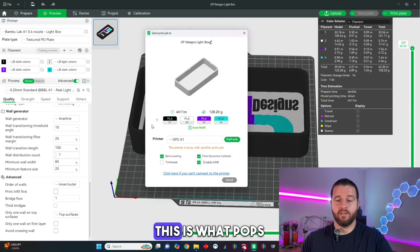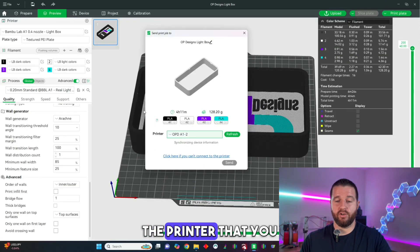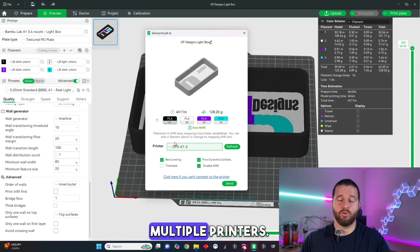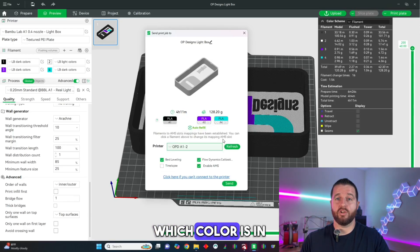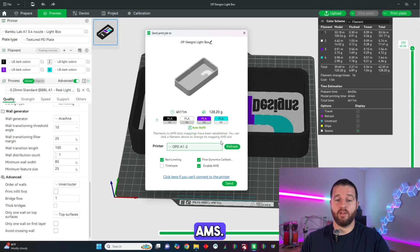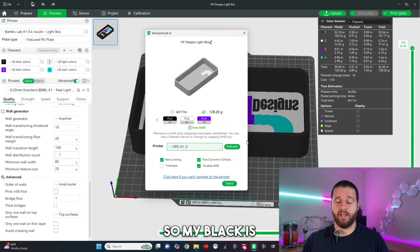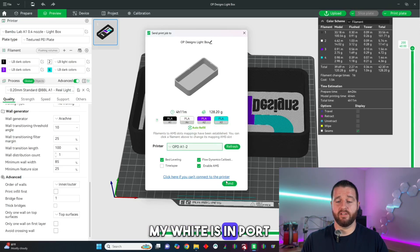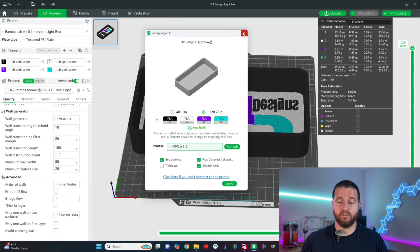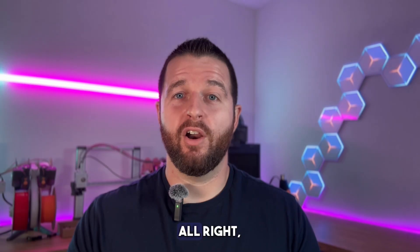When you hit print plate this is what pops up. It's going to select the printer that you were most recently on if you have multiple printers and then you're just going to select which color is in which spot of your AMS. So my black is currently in port one, my white is in port four, my purple is in port two, and my blue is in port three.